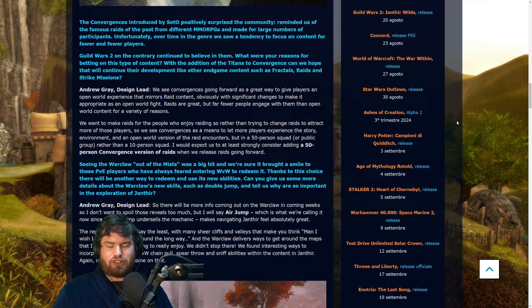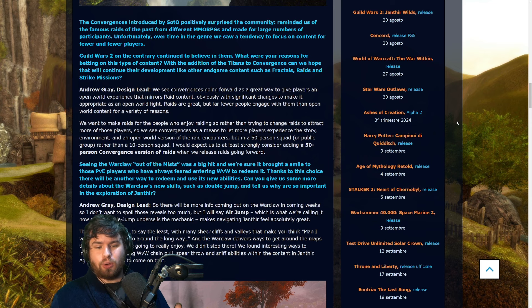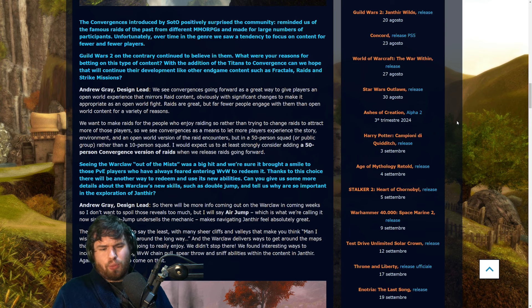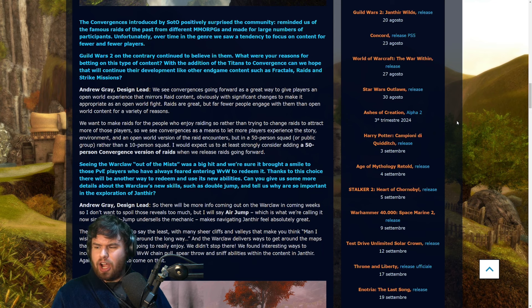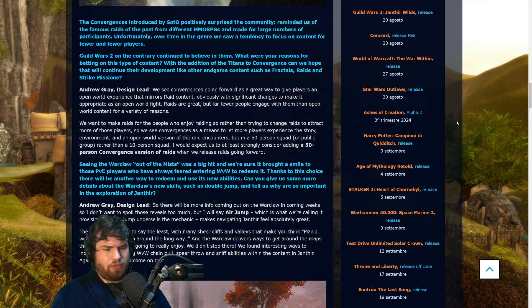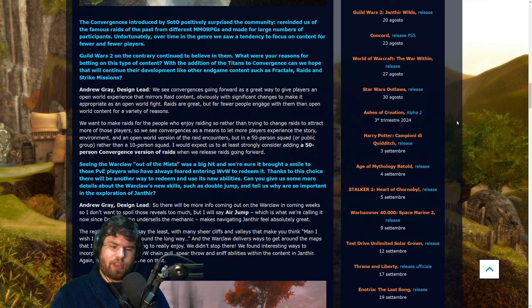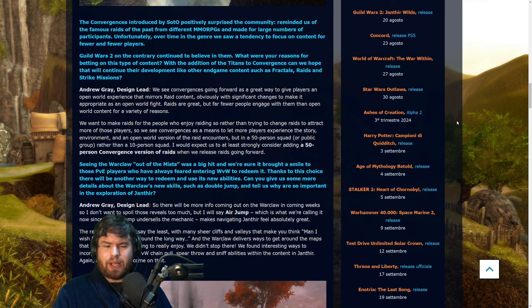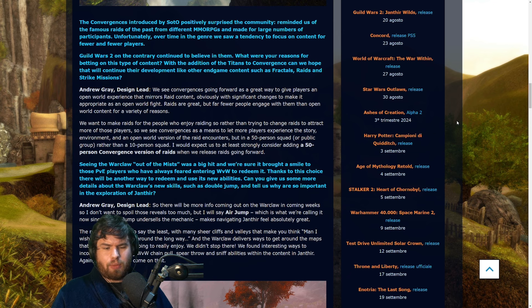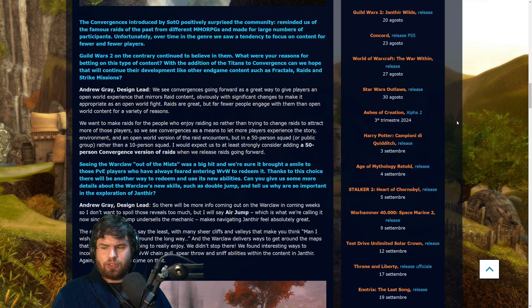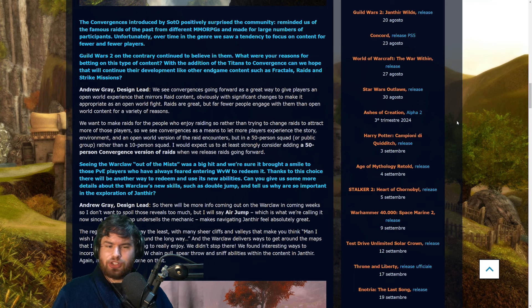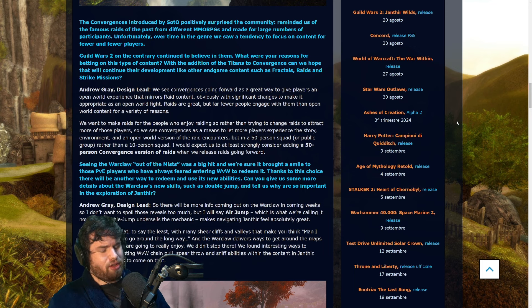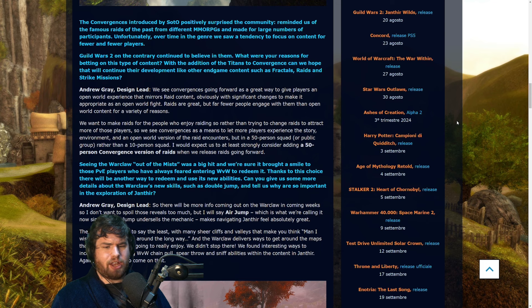Now the part here that I think is very strange and a bit ambiguous is that of course a raid is already confirmed for Janthir Wilds and so are convergences, and the wording here is very weird because they're saying that they want to use convergences to be that open world version of raids. But here they also say "I would expect us to at least strongly consider adding 50 person convergence raids when we release raids going forwards." What does that actually mean? Are the convergences in Janthir Wilds going to be the open world version of the raid?